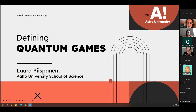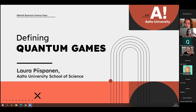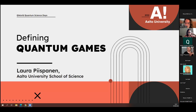The next talk will be given by Laura Piespanen from Aalto University in Finland about defining quantum games. Please take it away, Laura. Looking forward to your talk.